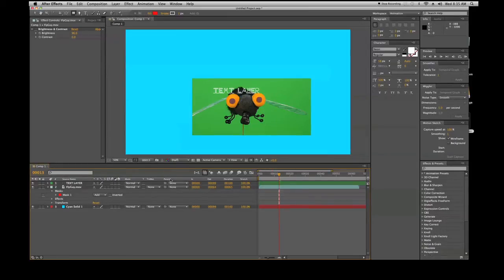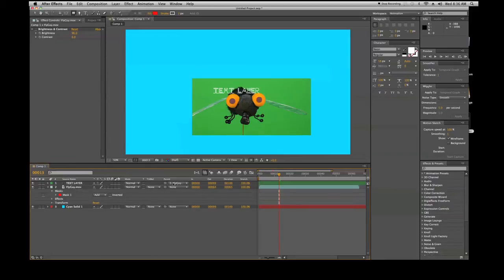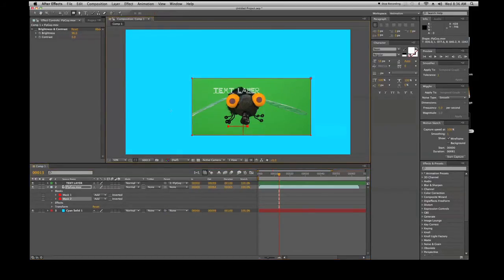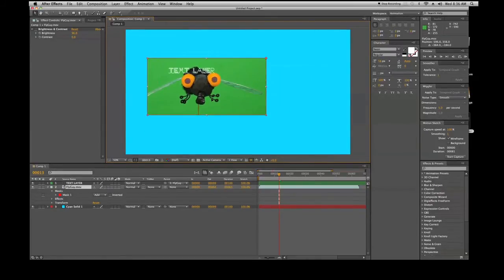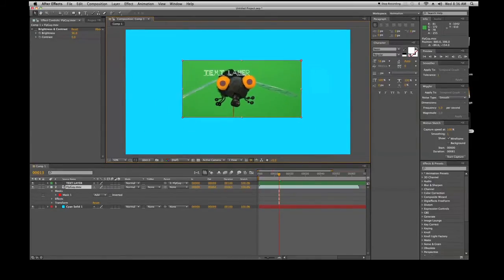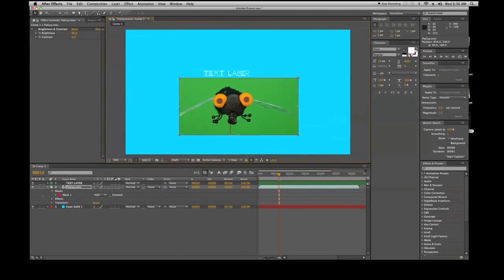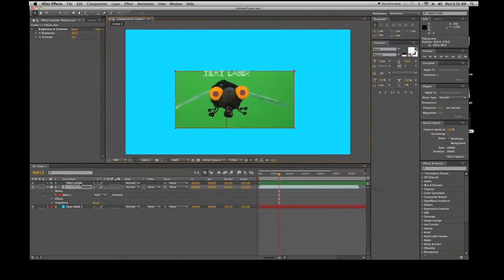Your parent. This little swirly thing is called a pick whip. You can click it and drag it. Actually, let's do the reverse - let's do the text will follow the fly guy. Now you see parent has been switched to fly guy. If I move this fly guy layer, the text goes with it. If I turn this off, the text doesn't go with it. Whatever you do to that layer will affect the other layer - it'll follow it.